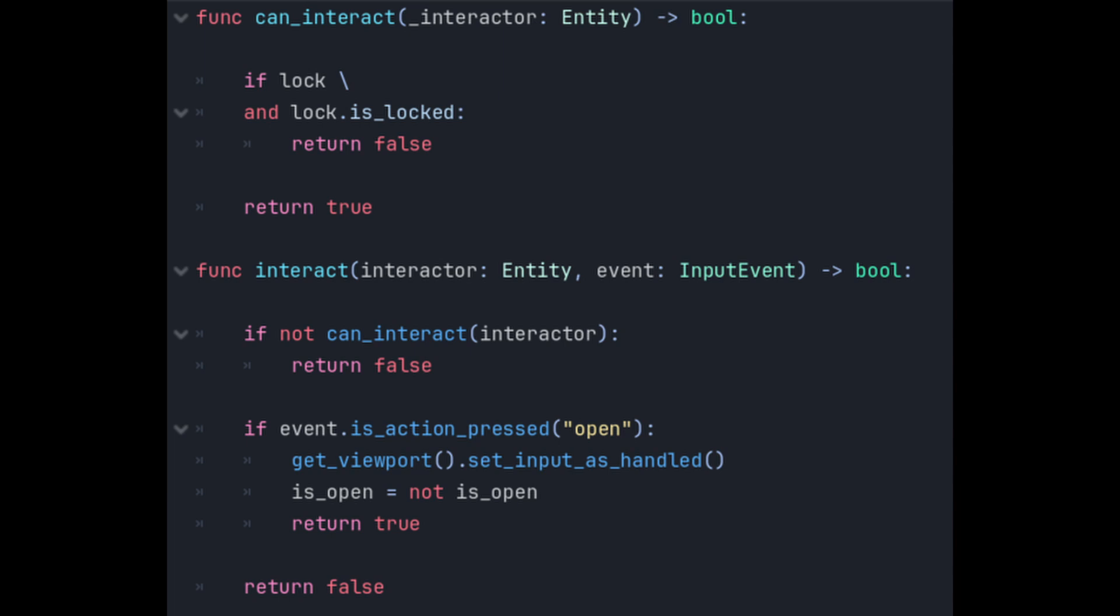We check the interaction is one of the interactions we can handle. In the door's case there's only one interaction to check the open action and if it is we toggle is_open flag which in turn triggers the setter to play the animation and emit the correct signal.